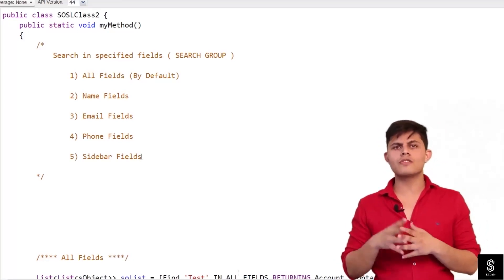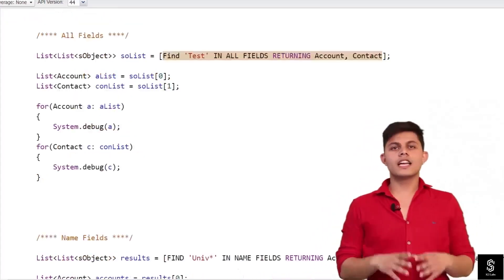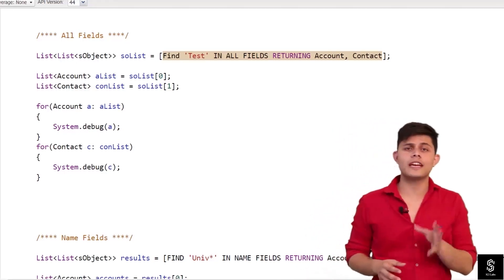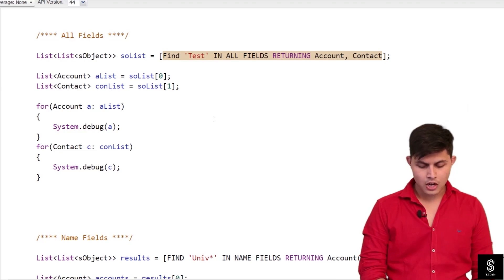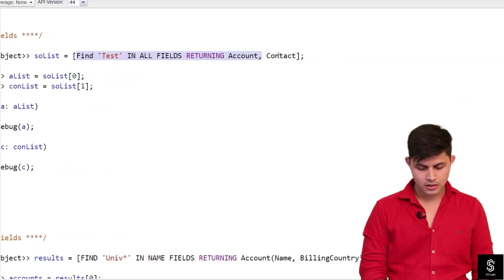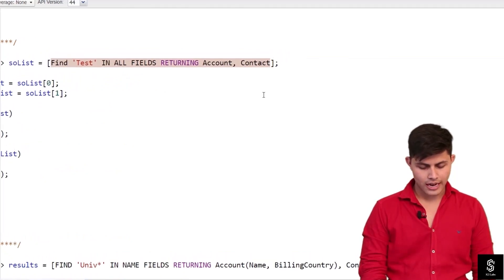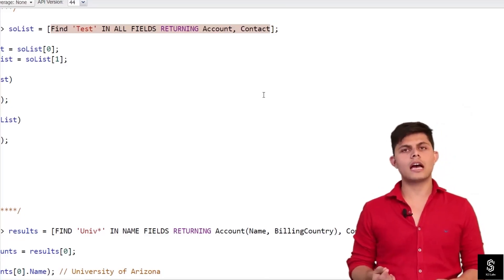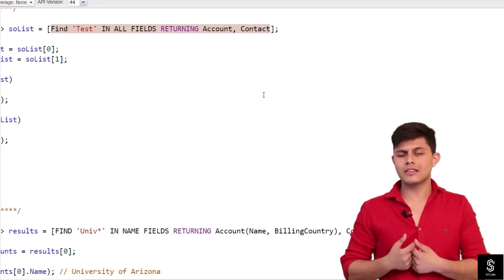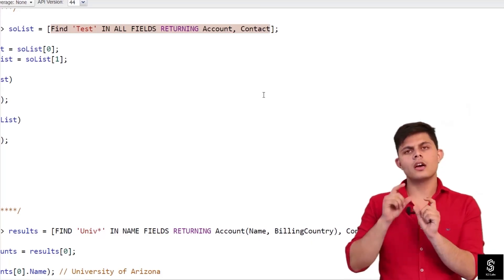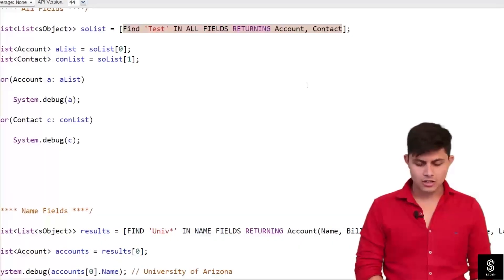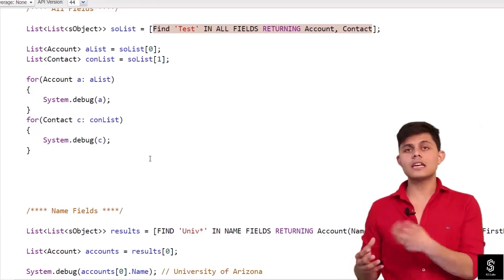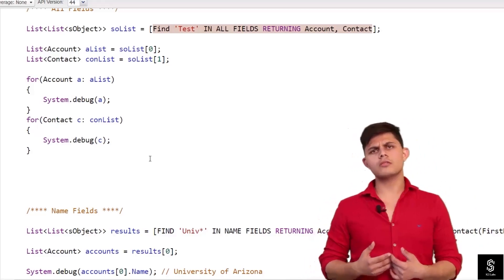Let's discuss all five search group types one by one, starting with all fields. All fields is the default search group applied to every SOSL query if no search group is specified. Here's a simple query: 'find test in all fields returning account, contact.' This query will search 'test' in all fields available on Account and Contact — not restricted to name, email, or phone fields — and return a list of list of SObject.